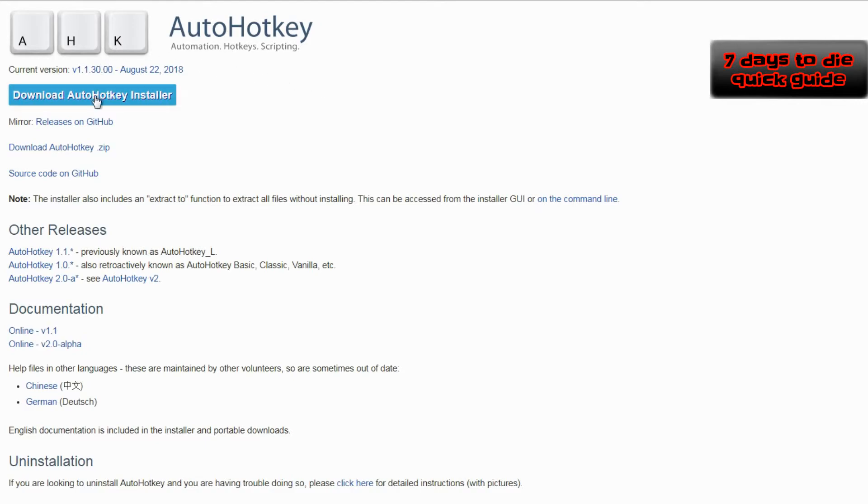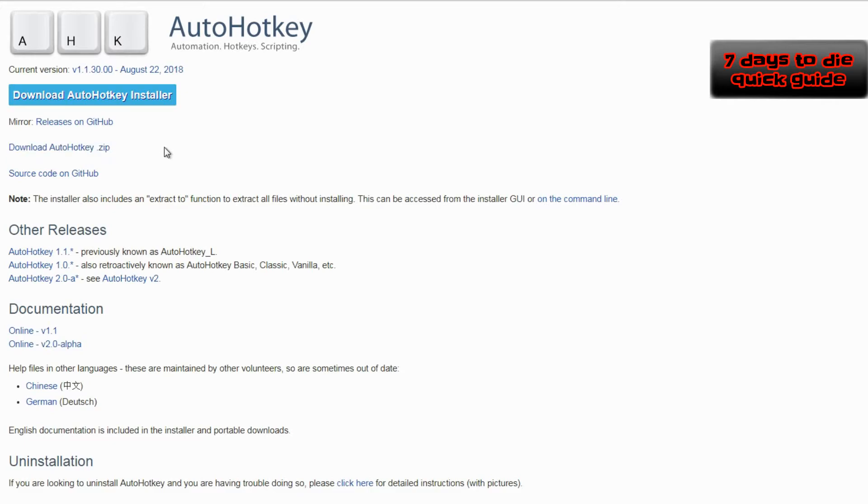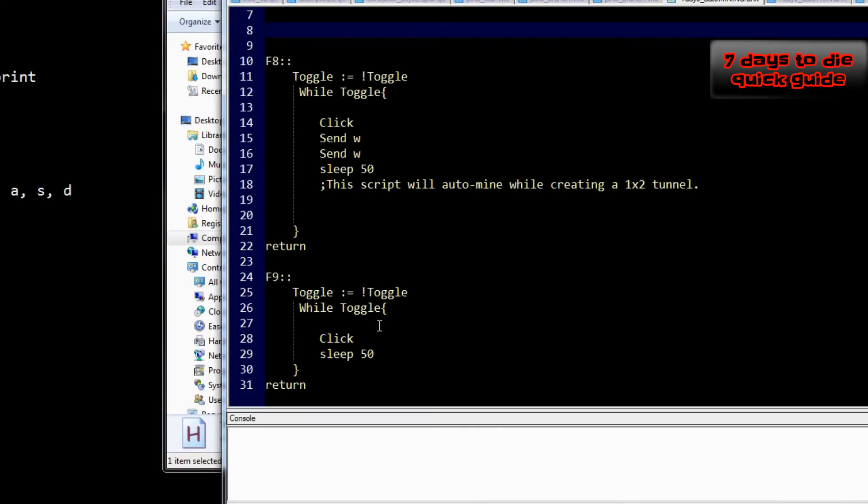To get started, download the program AutoHotKeys from the link in the video description. What it does is allow you to run various scripts that you or other people made to do a variety of things.